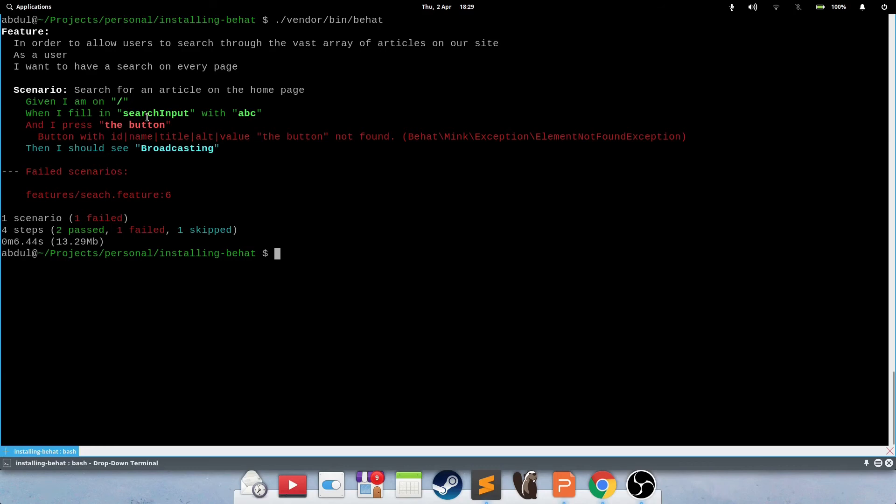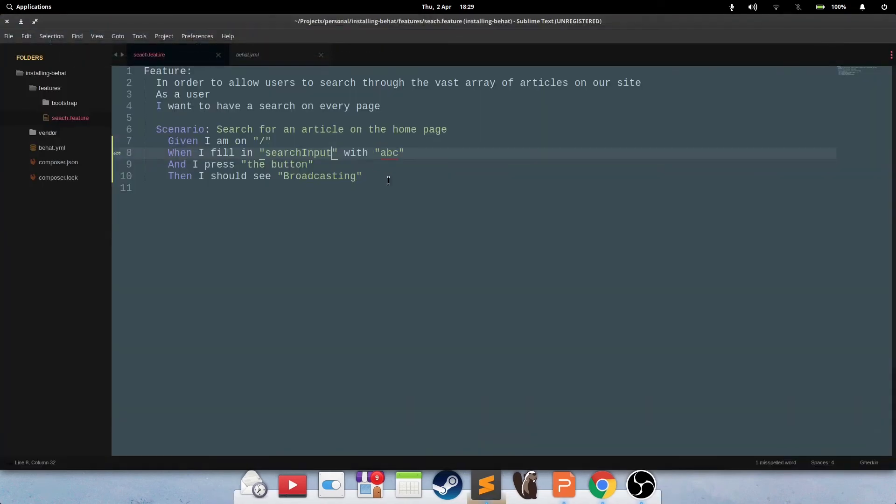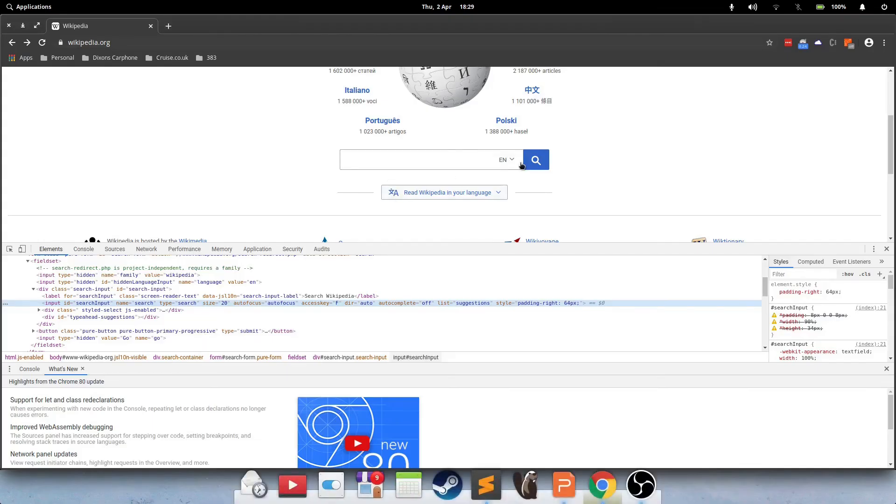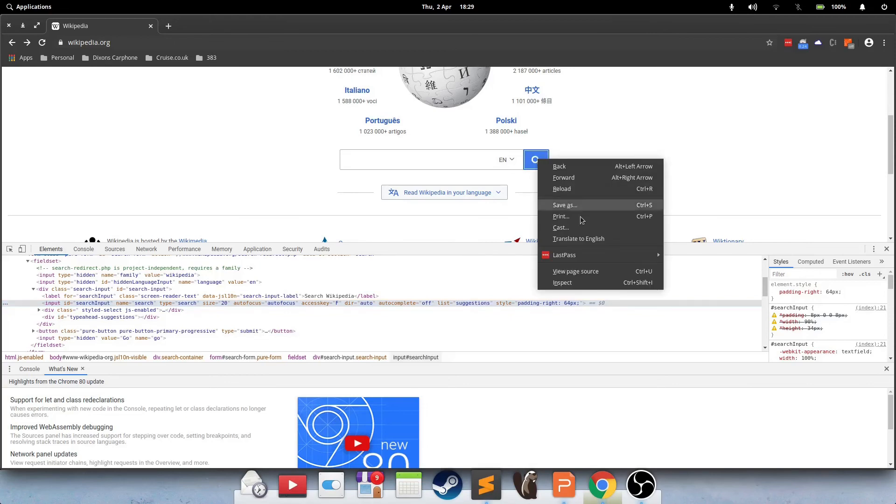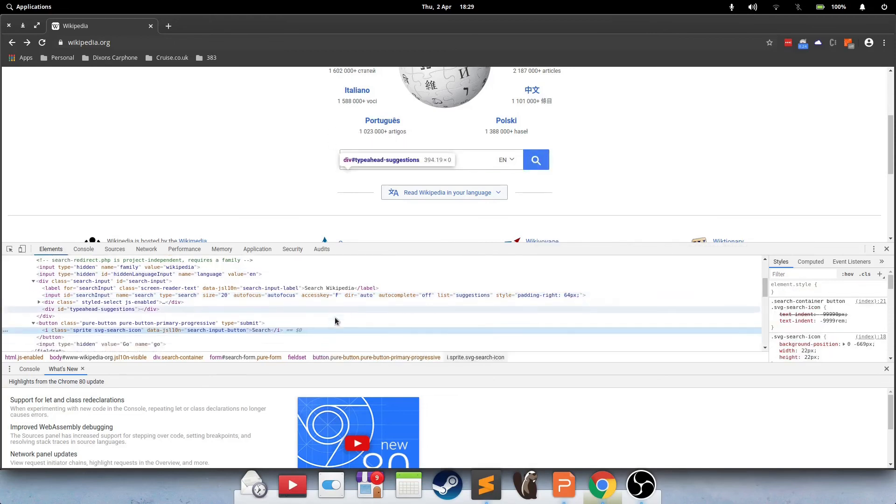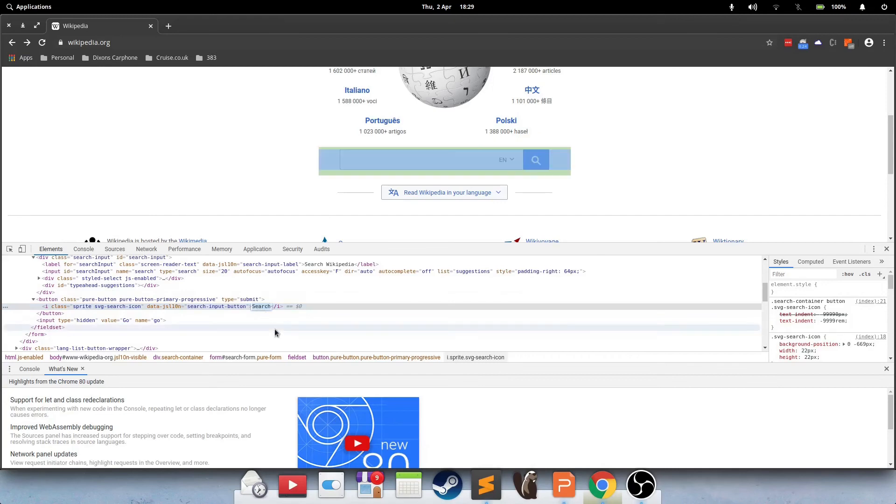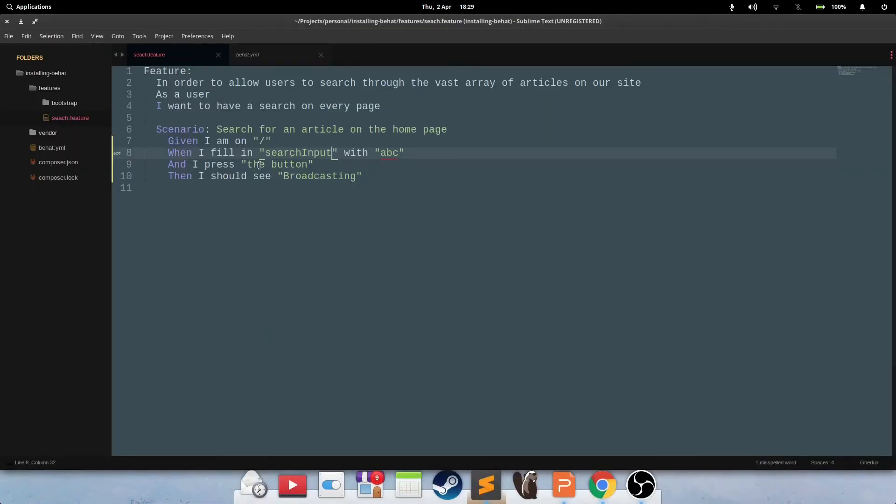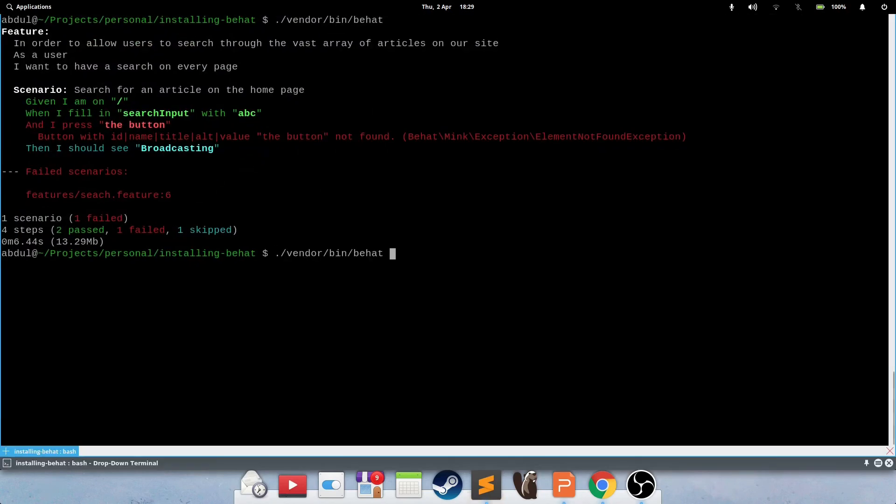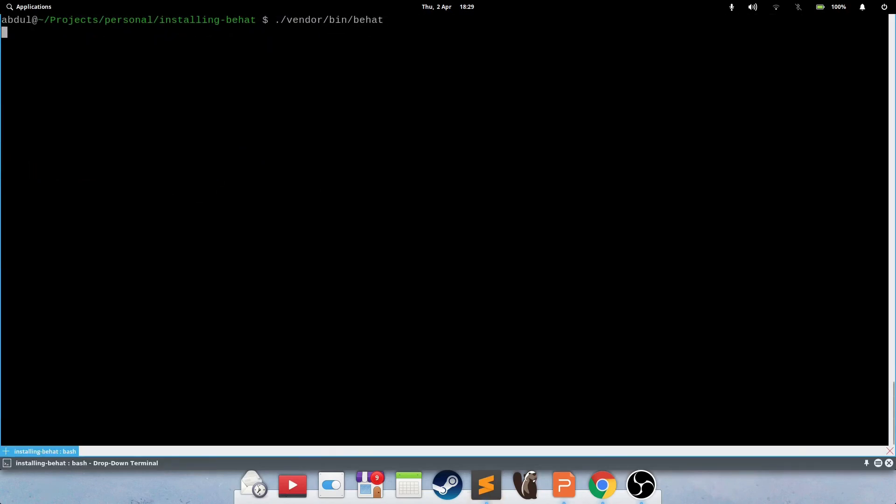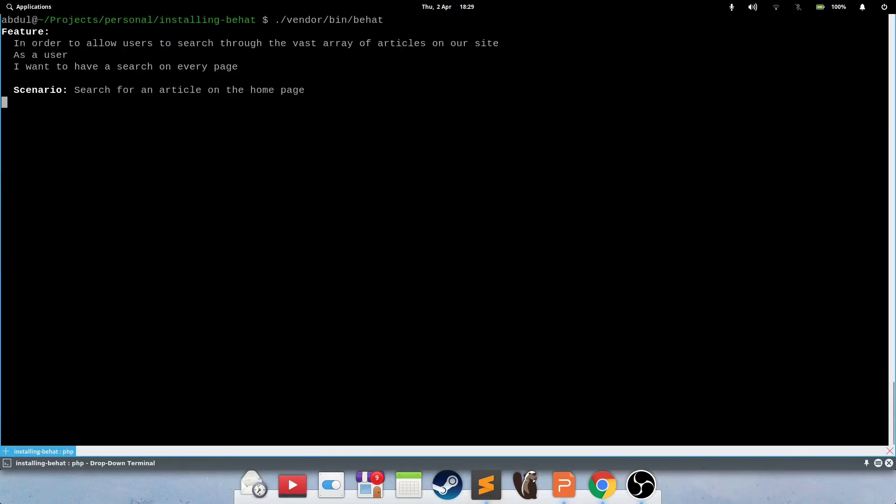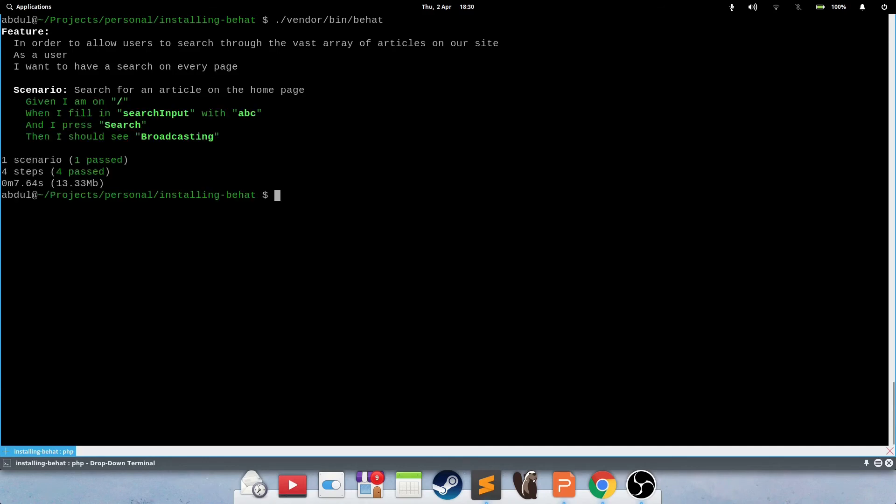Great. So we can see it basically filled it in. The next thing is, when I press block, the button with ID, name, title, alt, value was not found on the page. So again, we go ahead and we interrogate this. And it's called search. So we can use that text value over there. Search. And we run the test again. Fantastic. And it passes.